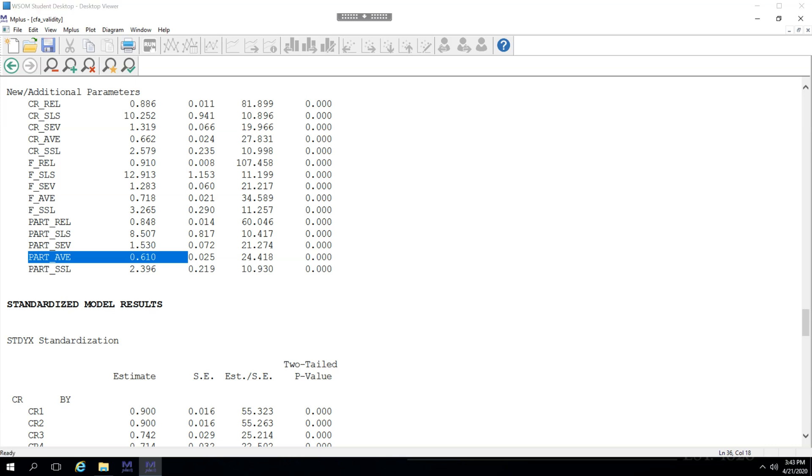Now, what about discriminant validity? What do we mean for that? Well, according to Fornell-Larker, the square root of the AVE should be greater than any other correlation with another factor. So let's use participation for example.